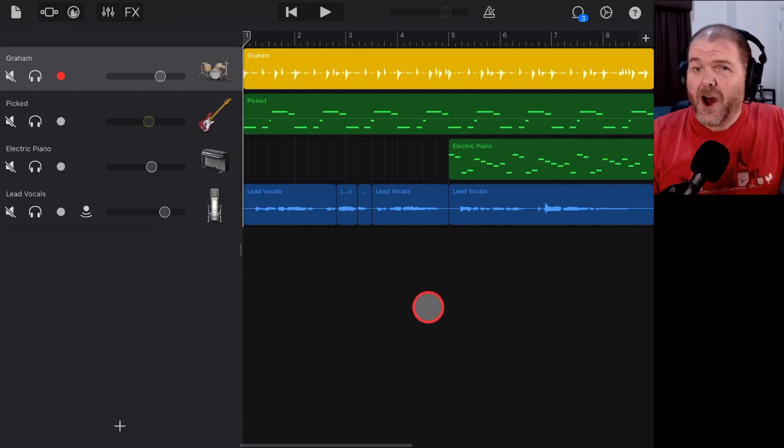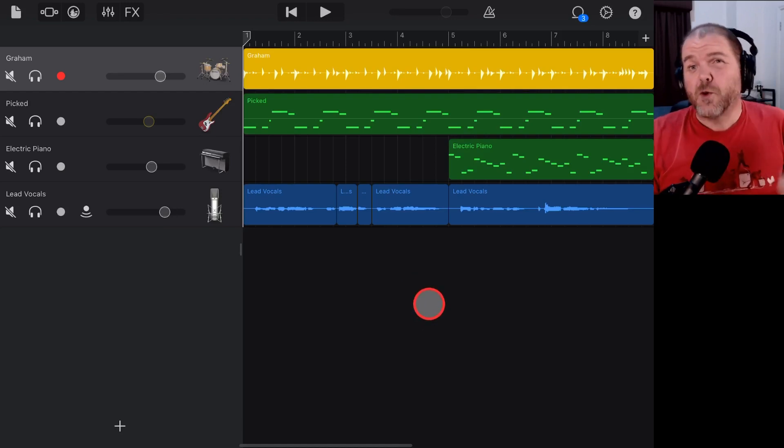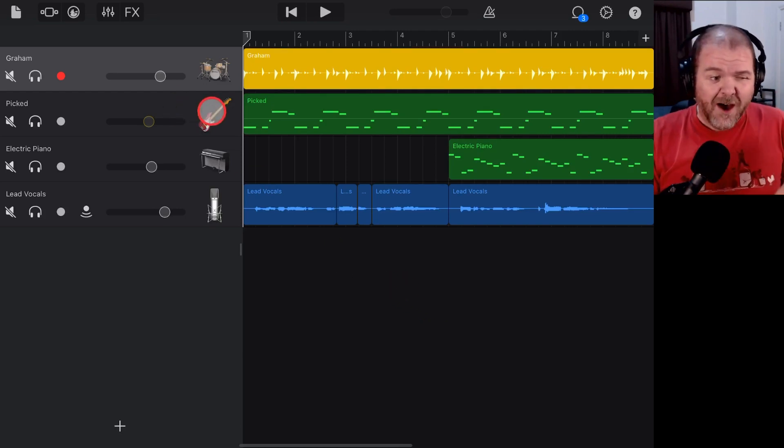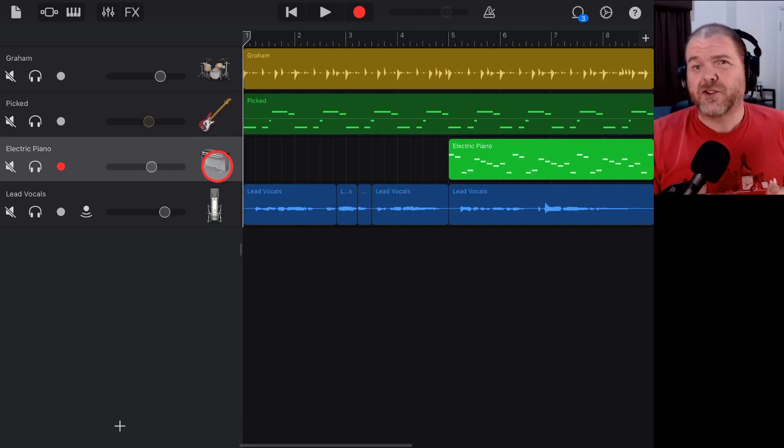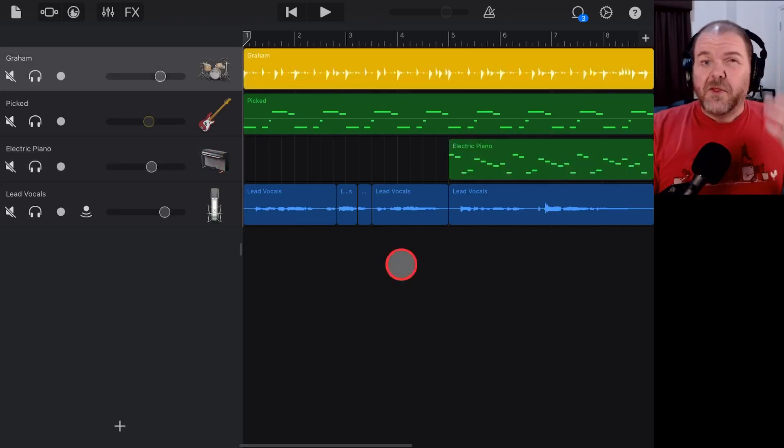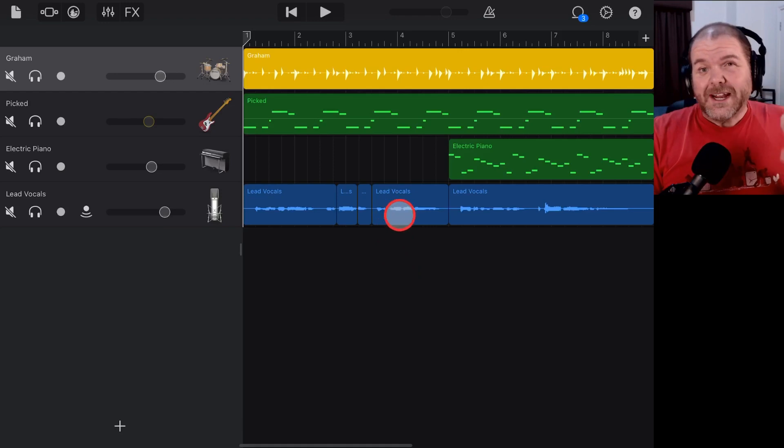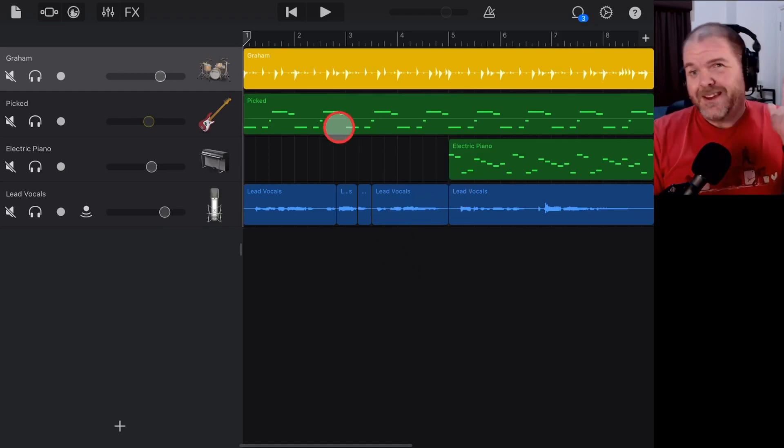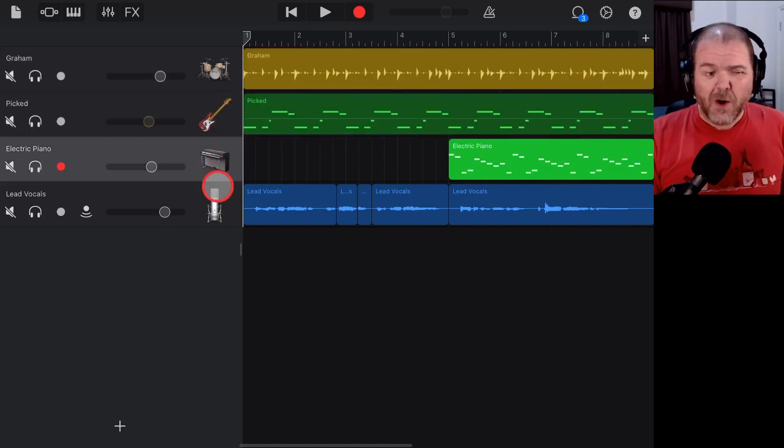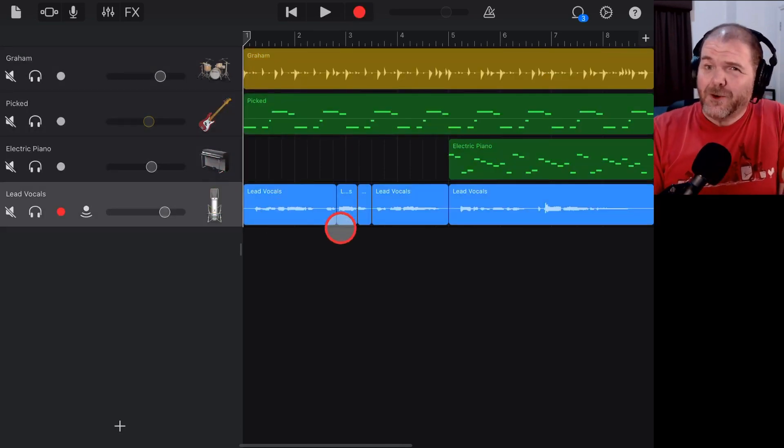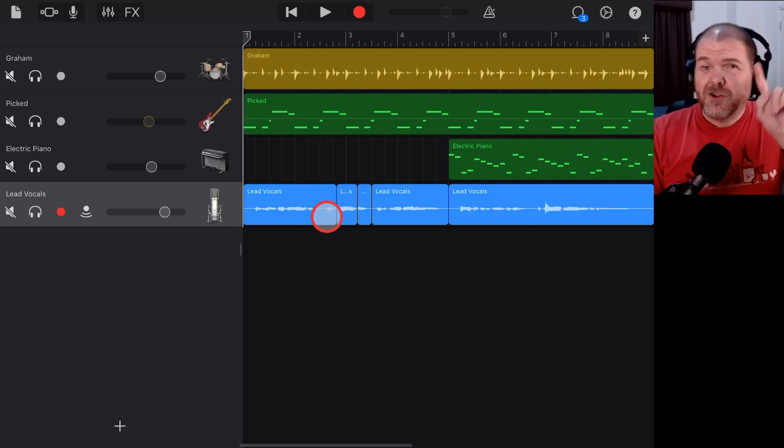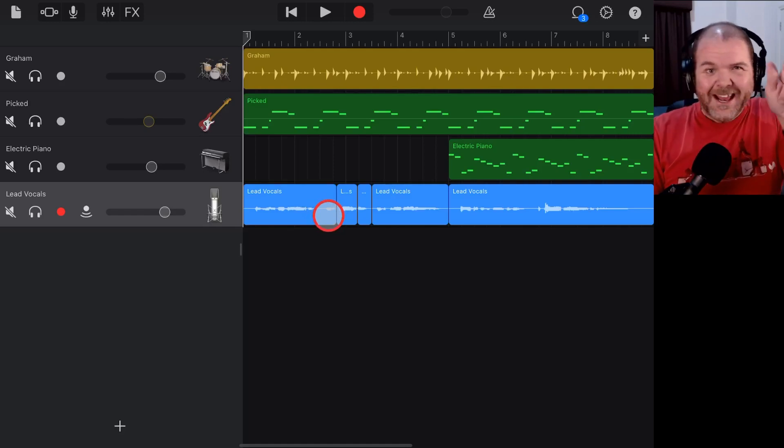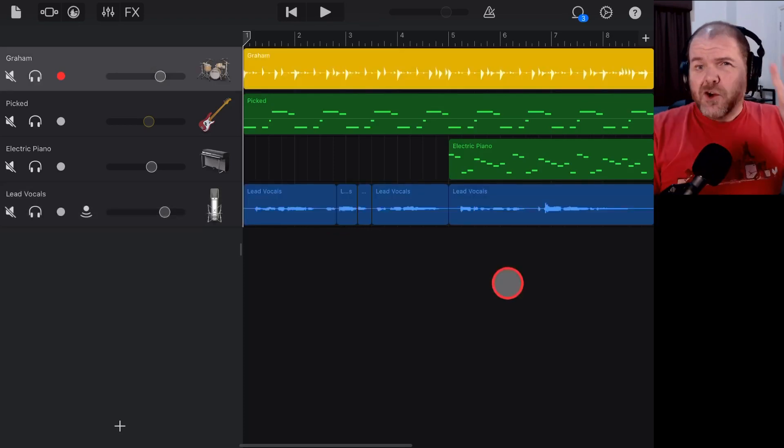Before we get started here, I am going to show you two different methods for exporting individual files or what we call STEM files out of GarageBand, iPad or iPhone. There are links down in the description if you want to jump around. The other thing I want to mention is that there's no really quick and simple way to do this. Both methods are kind of workarounds because there is no way to export multiple tracks as individual files directly from GarageBand.